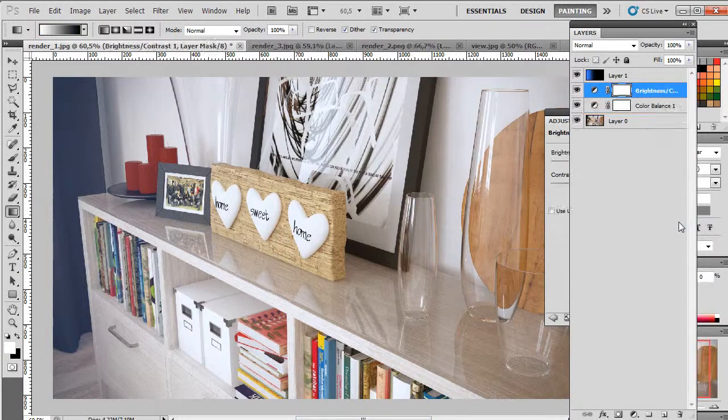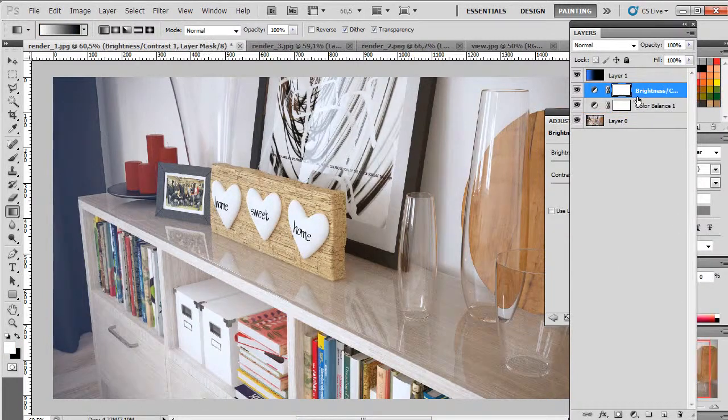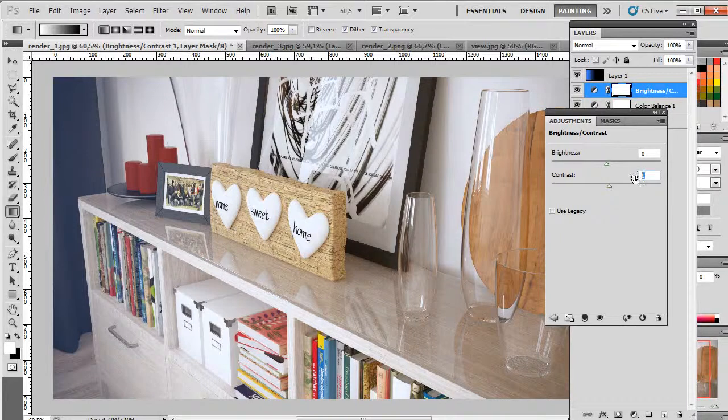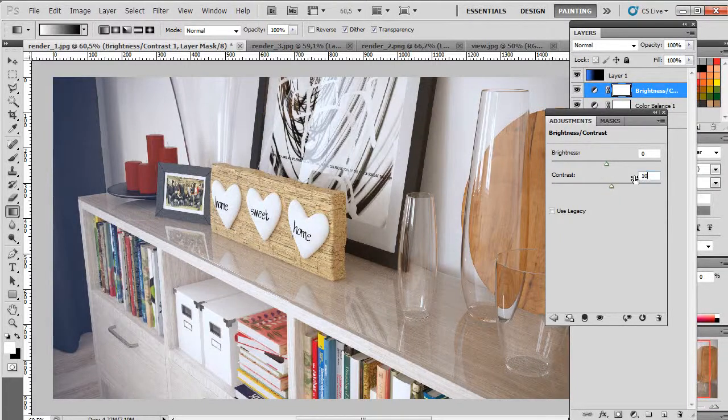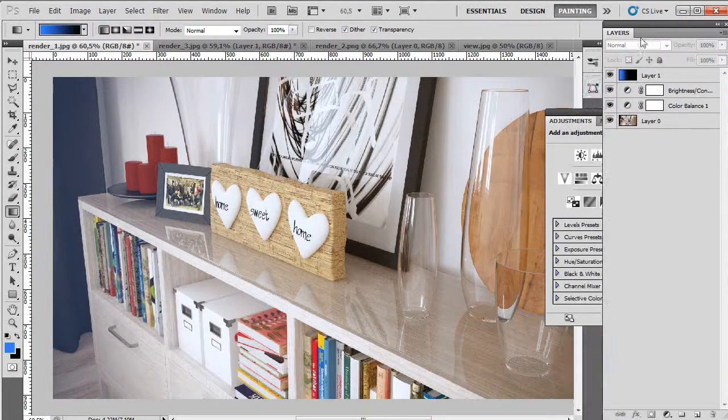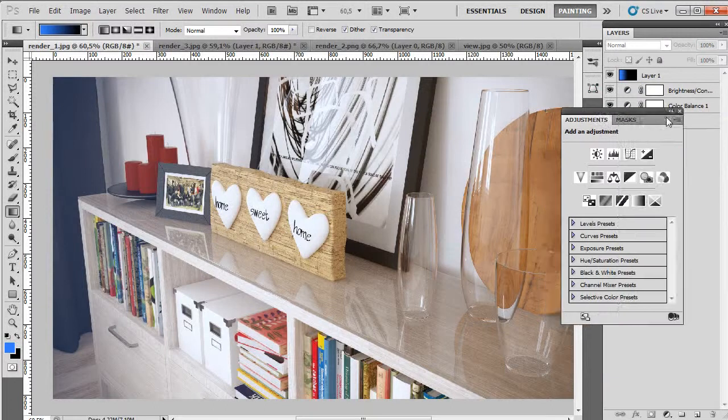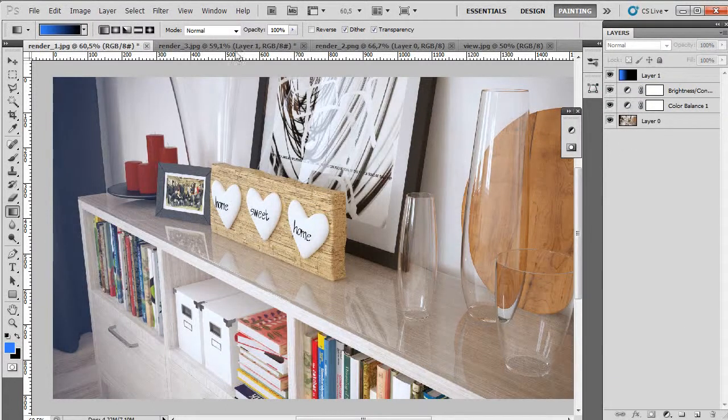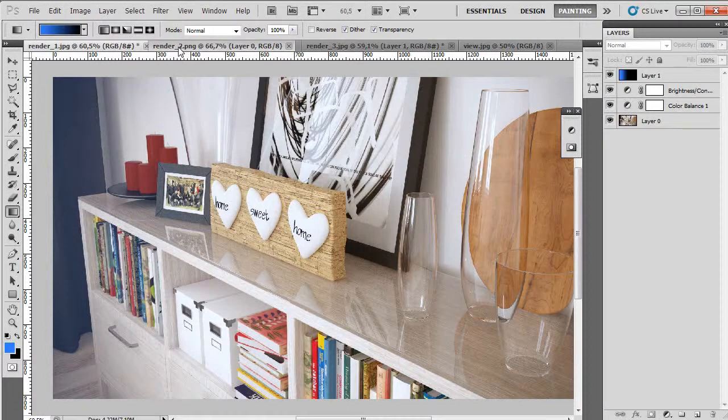And maybe contrast just a little bit. Okay, and now let's go to the second render.